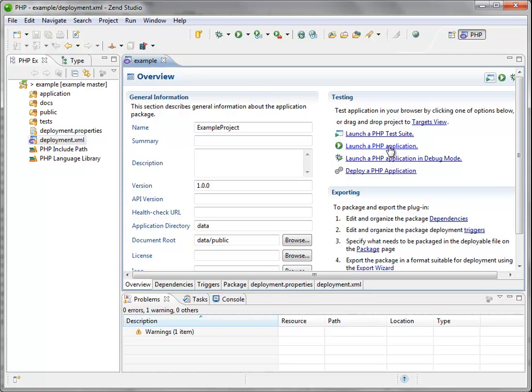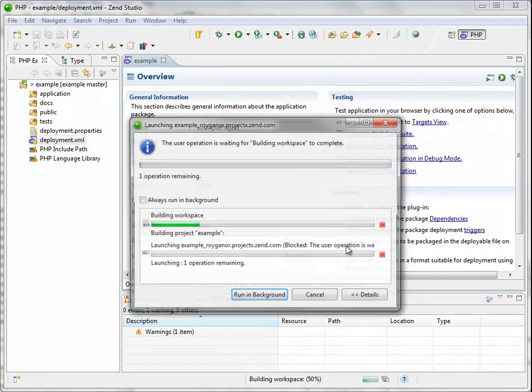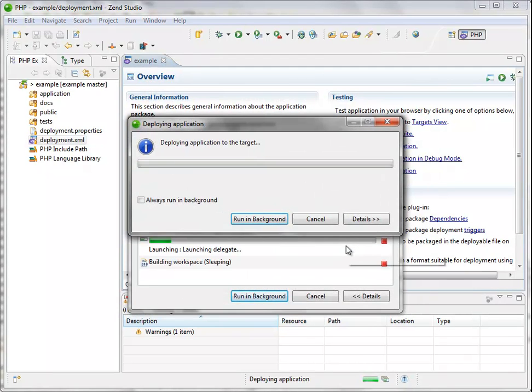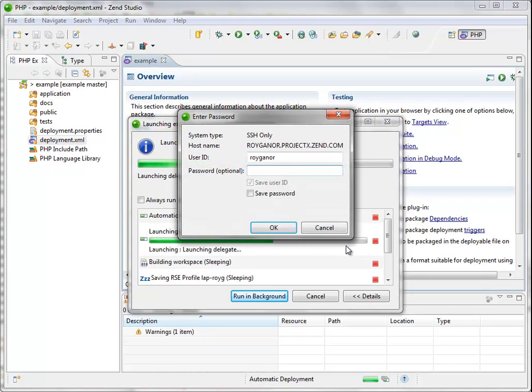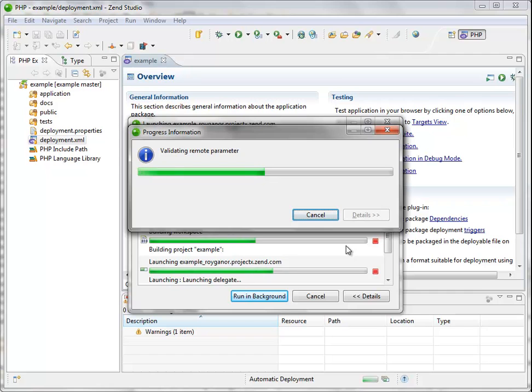So I can actually launch the PHP application. Let's call it example. I specify where exactly I want to run this application, I click on finish, and the project is deployed into an application on my remote container.